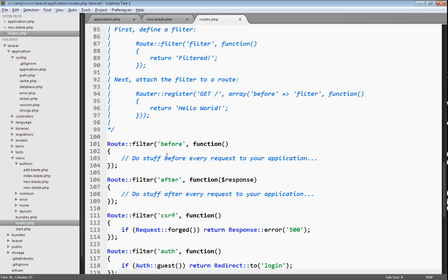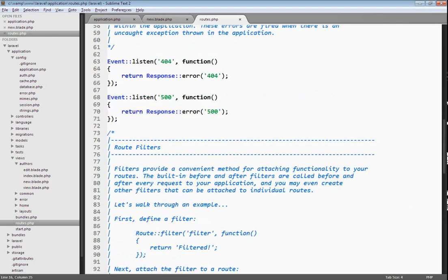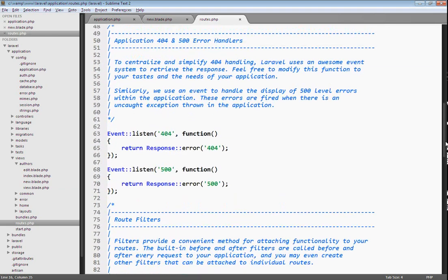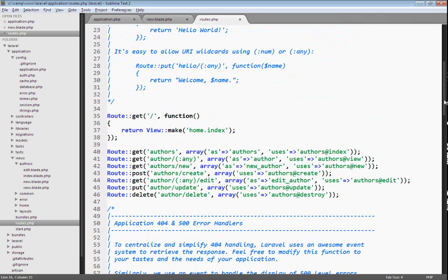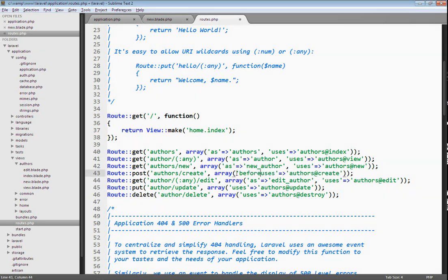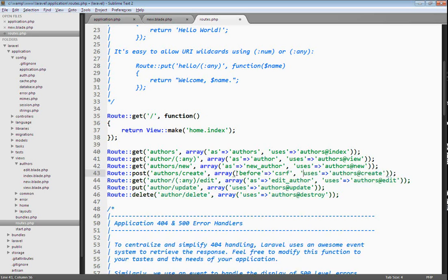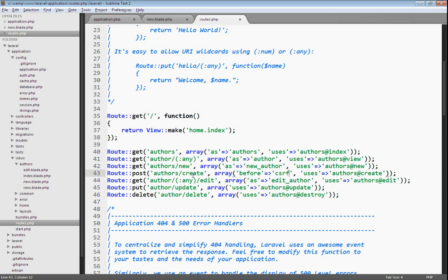We'll use these together to protect our routes. Let's go back up to the top here where we've defined our routes. Here's our author slash create route, which handles processing the new form. We'll just use the before filter and tell it to check for a forged request using the CSRF filter. That will handle checking for a forged request for our create route. We're going to need to do the same thing for the update route and the delete route.